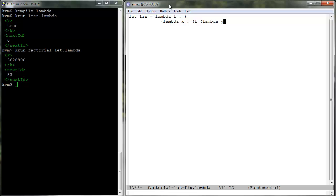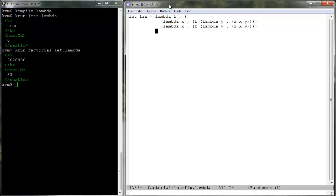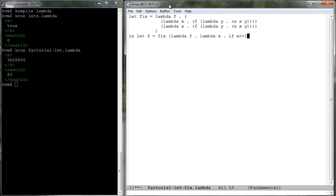The next approach isolates the fixed point aspect of the function in a so-called fixed point combinator, which we call 'fixed' below, and then applies it to the function defining the body of the factorial without any changes to it.